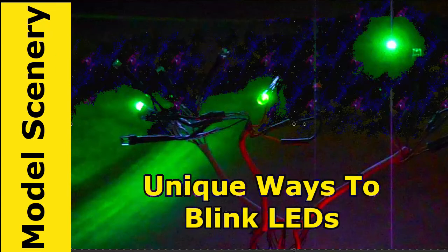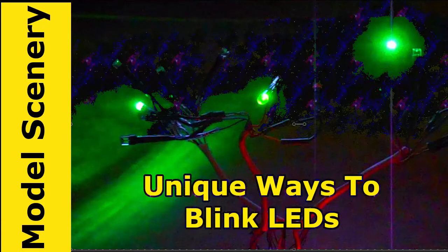Presented in this video are two effective methods of blinking LEDs. One of the methods, even though it provides significant advantages over the most commonly used method, is little known. To best understand those advantages, I'll first show you what I call the traditional method, and then I will show you what I call the array method.